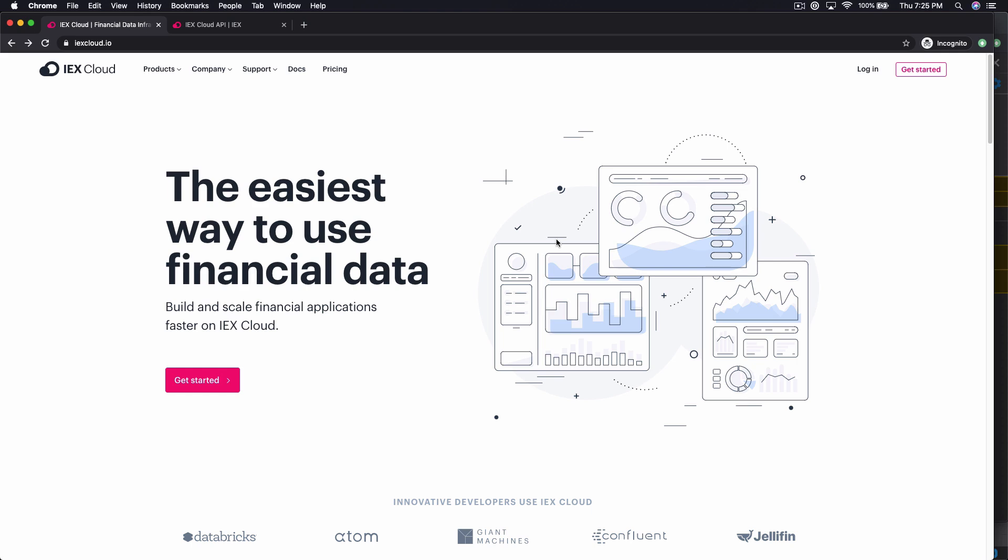What's up everybody? In this video we're kicking off a brand new series. We're gonna build out a stock market tracking application in React.js.